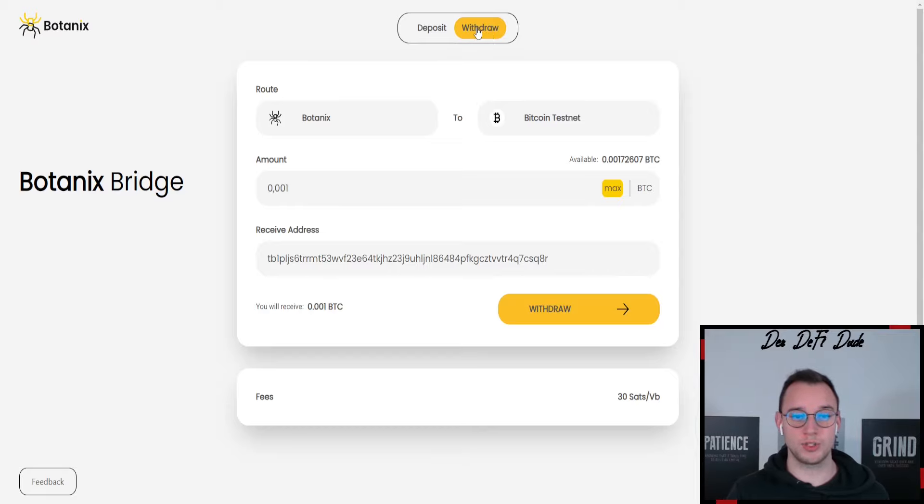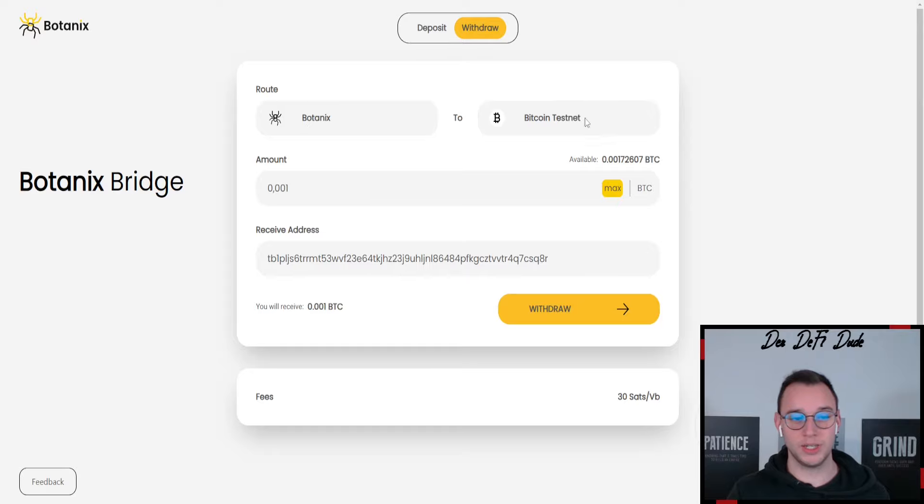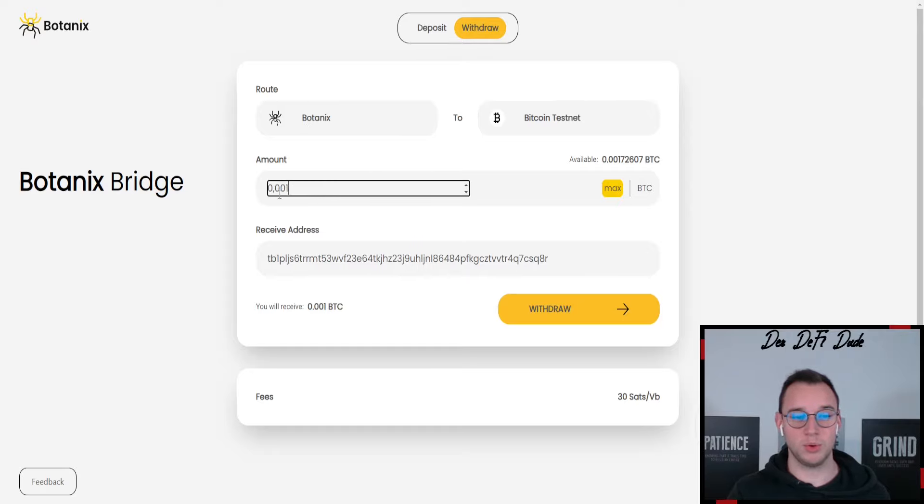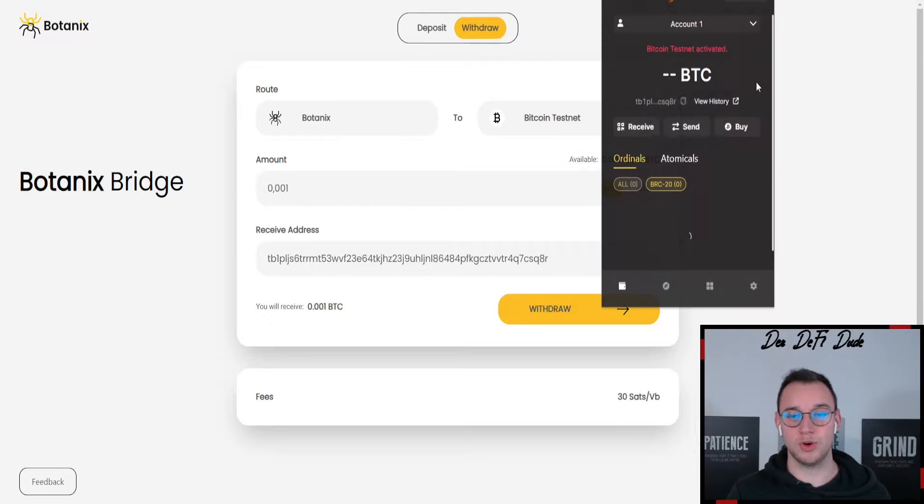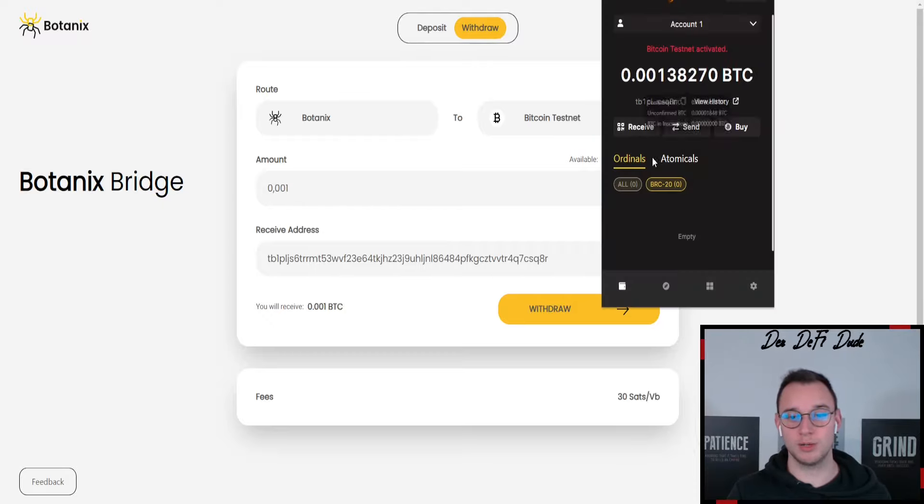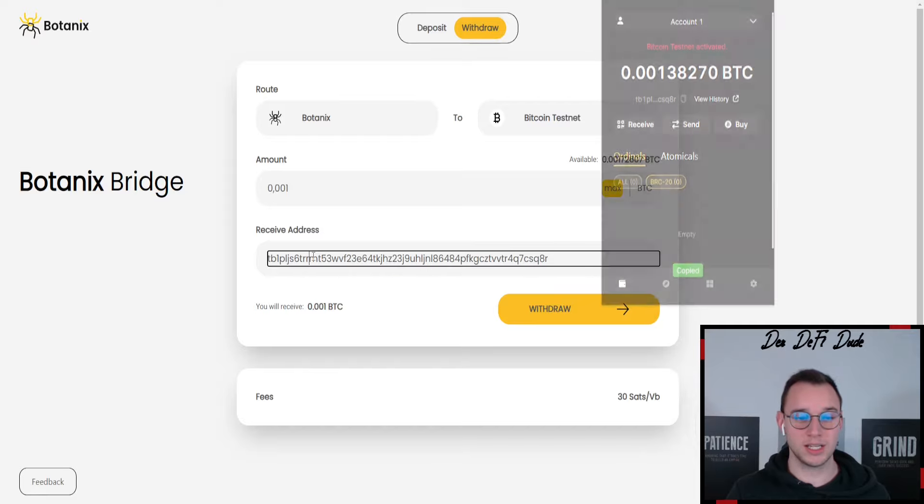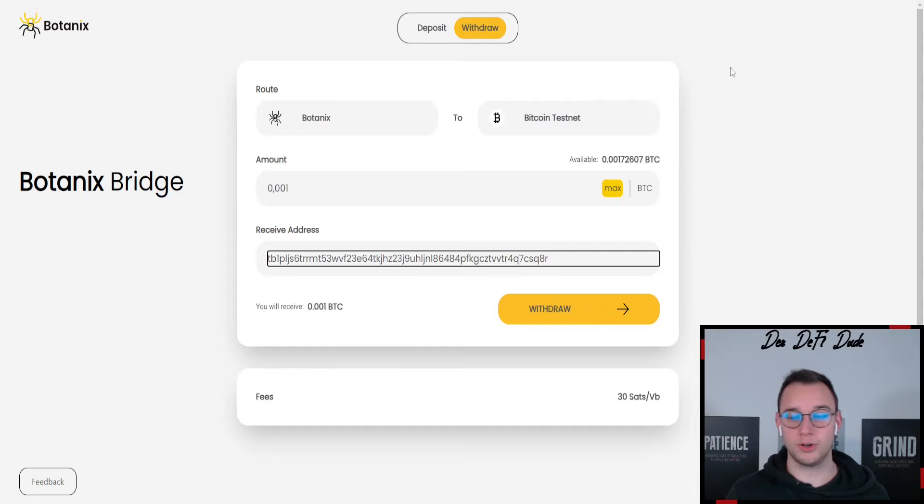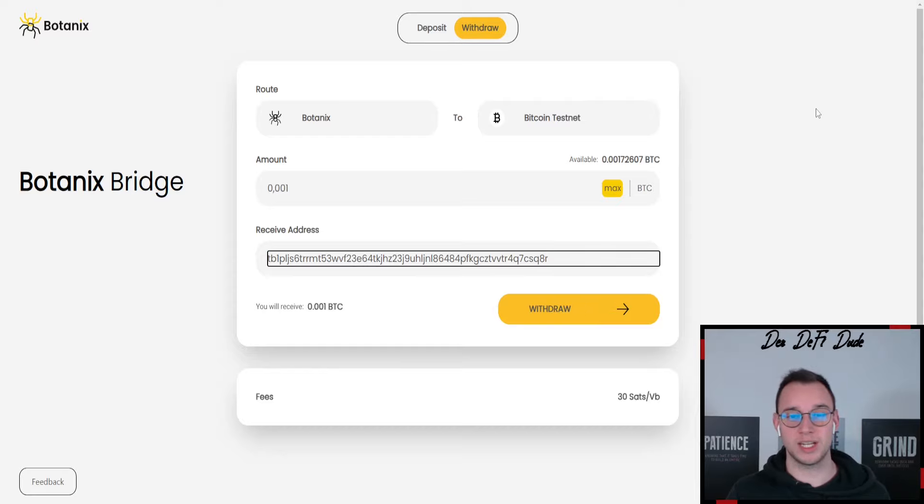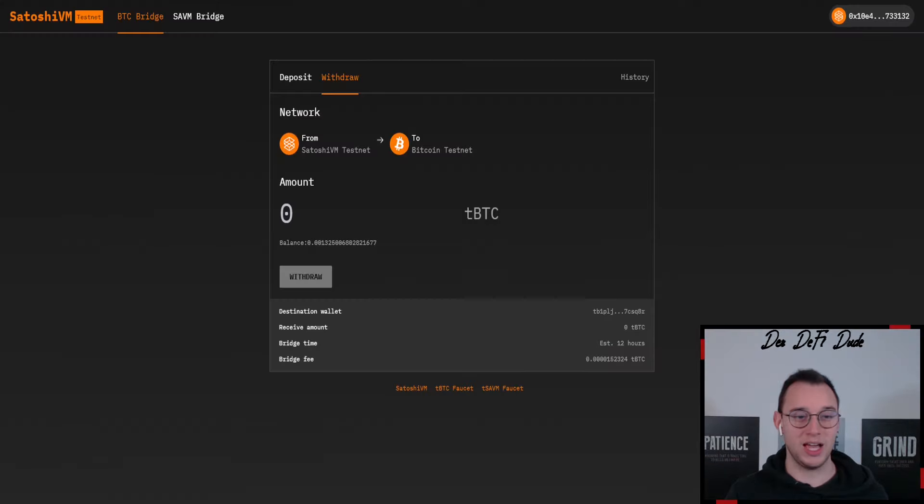What you then want to do is bridge those funds over from the botanics testnet over to the Bitcoin testnet. You can do that by using the official botanics bridge. So you just choose withdraw up here, then you make sure it's botanics to Bitcoin testnet and then you choose the amount, for example 0.001. You paste in your Bitcoin wallet address again. So open up your Uniset wallet, copy this address and paste it in here. Once this is done you can just click on withdraw, sign the transaction and the bitcoins will be sent over to Bitcoin testnet.